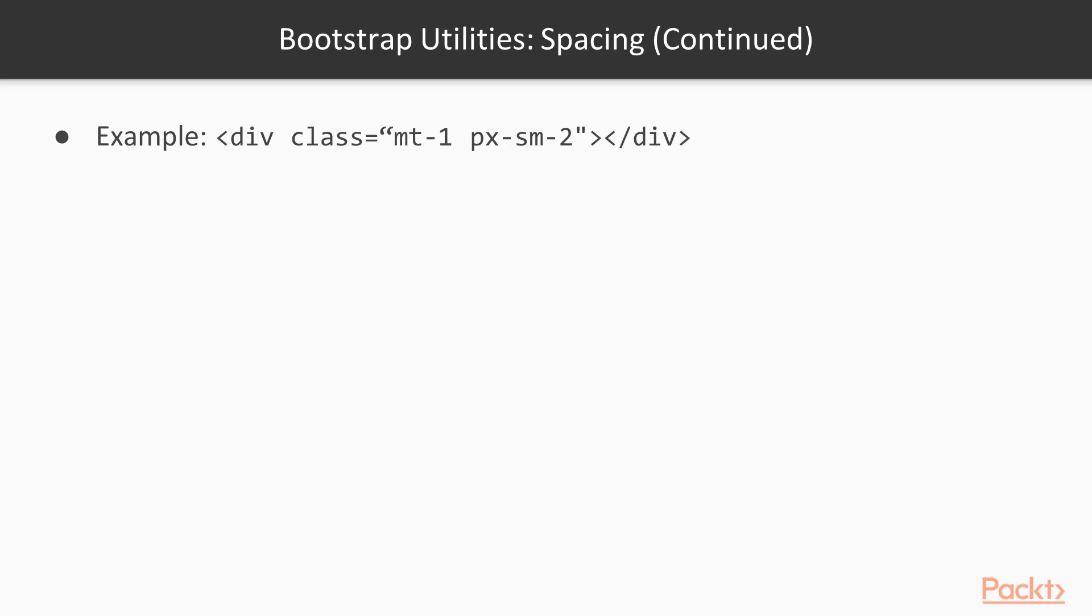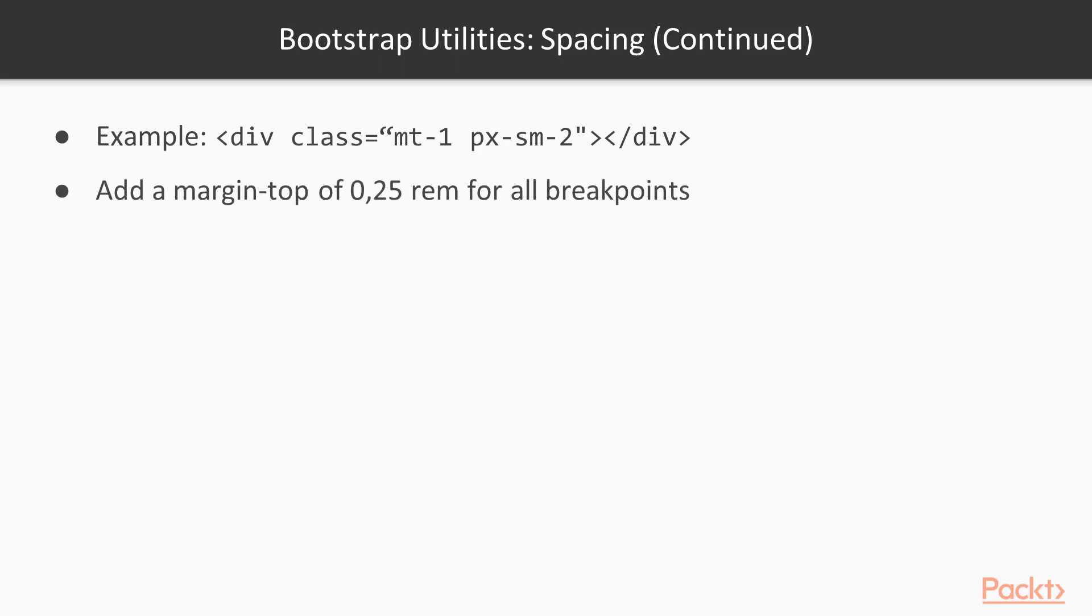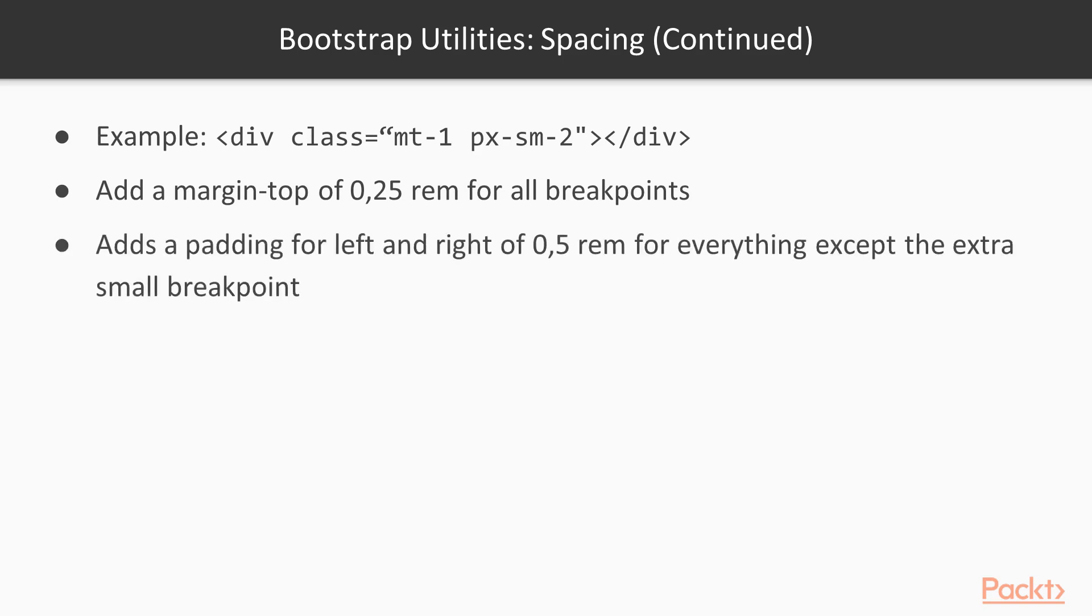Let's have a look at an example. MT1 adds a margin top of 0.25 REM for all breakpoints. And PXSM2 adds a padding for left and right of 0.5 REM for everything except the extra small breakpoint.